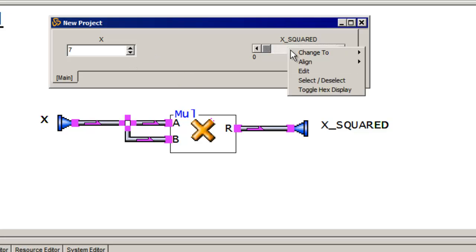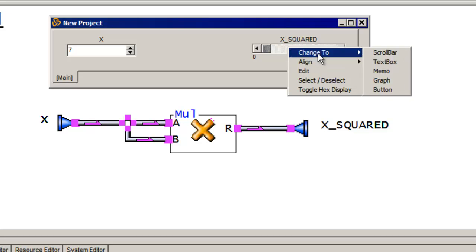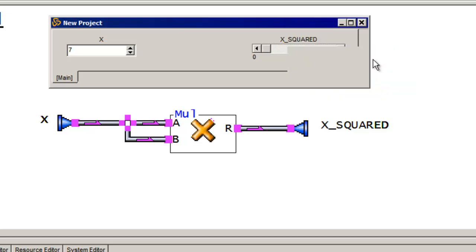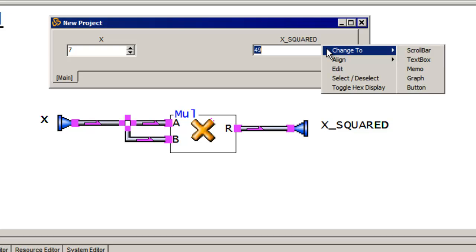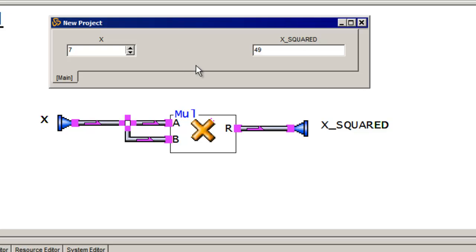And I can do the same thing over here, have it become a text box, or all kinds of different outputs. We'll see more about this a little bit later.